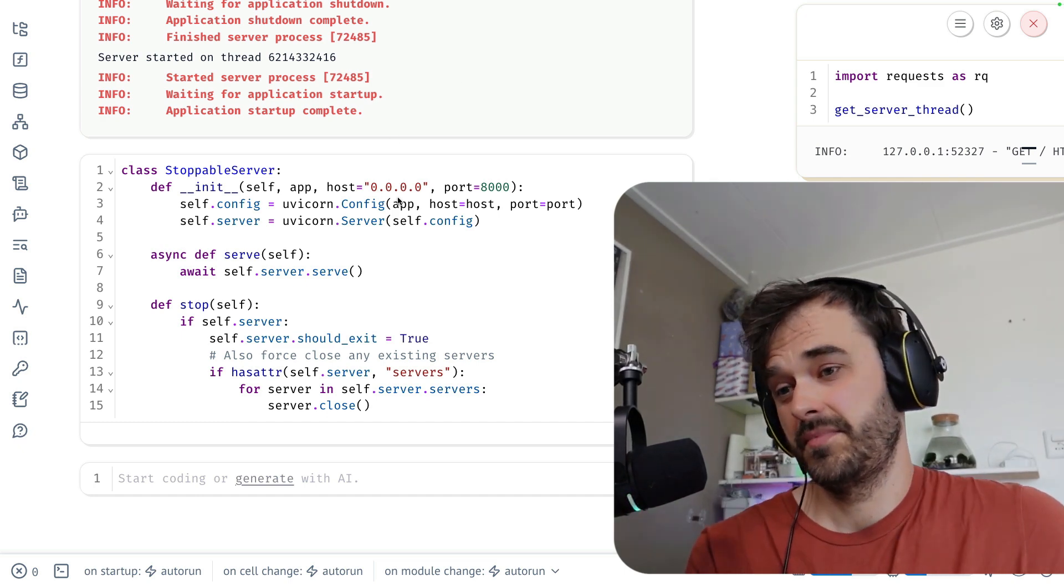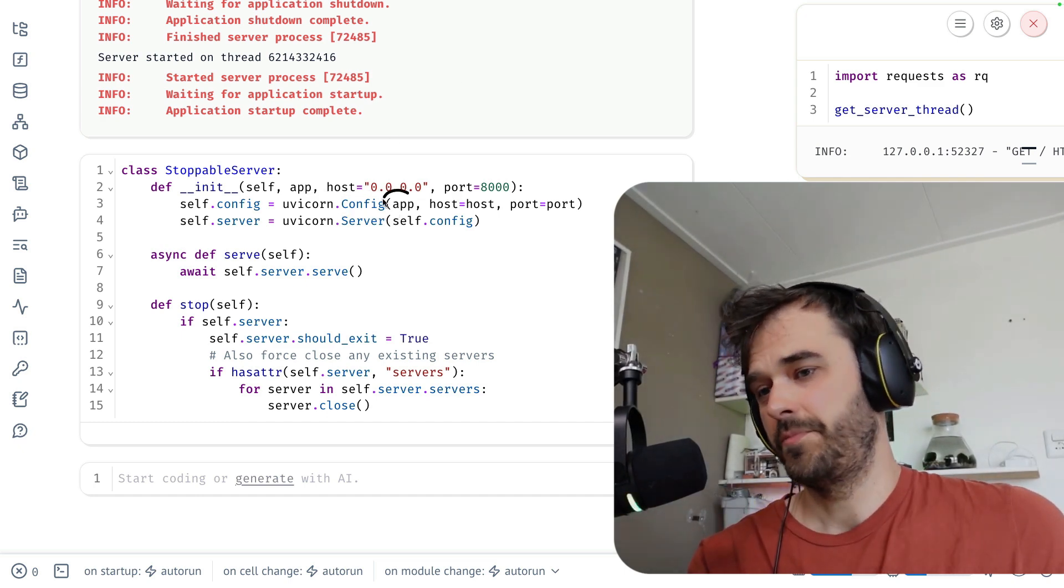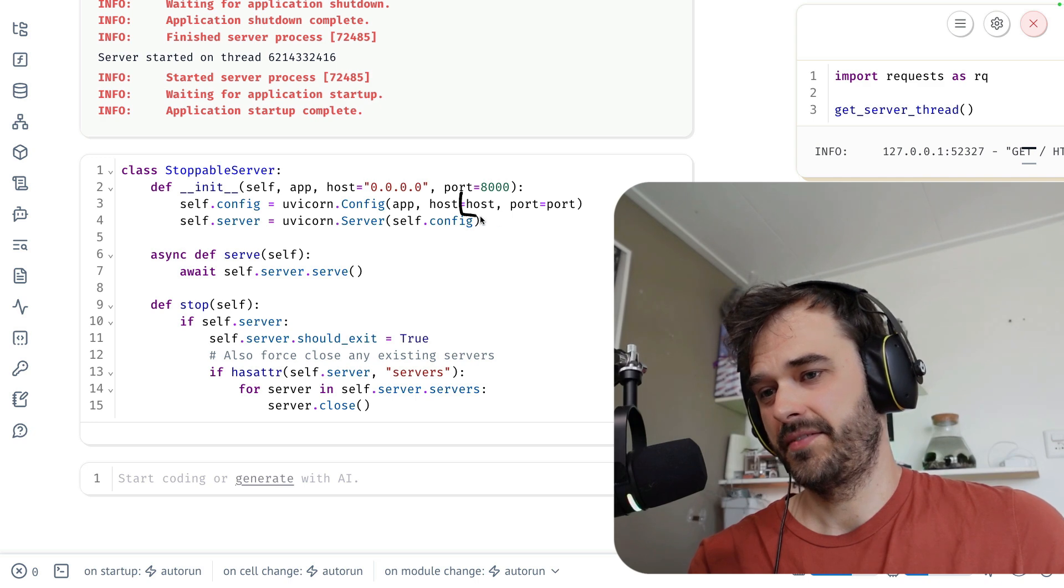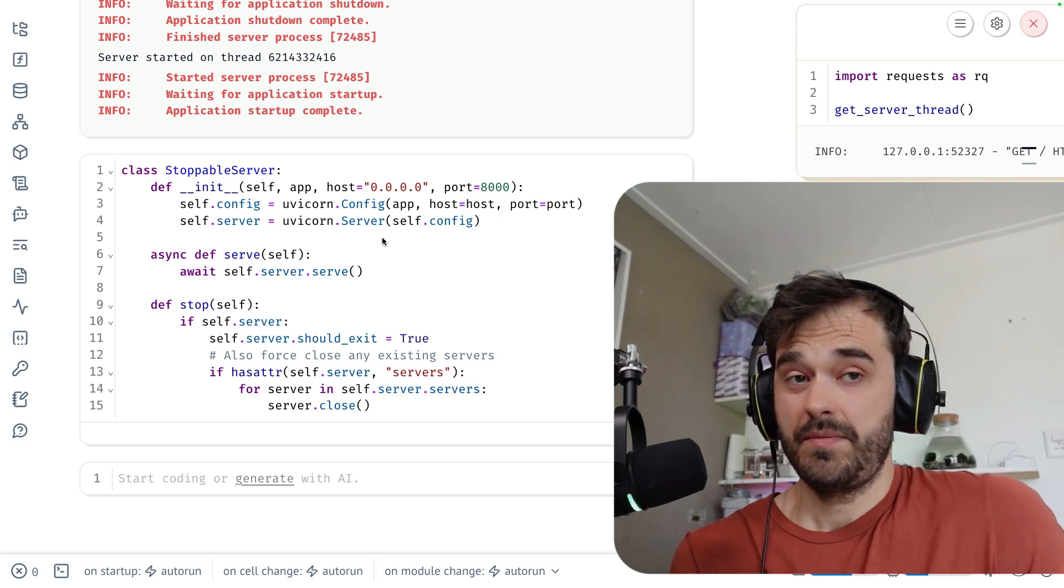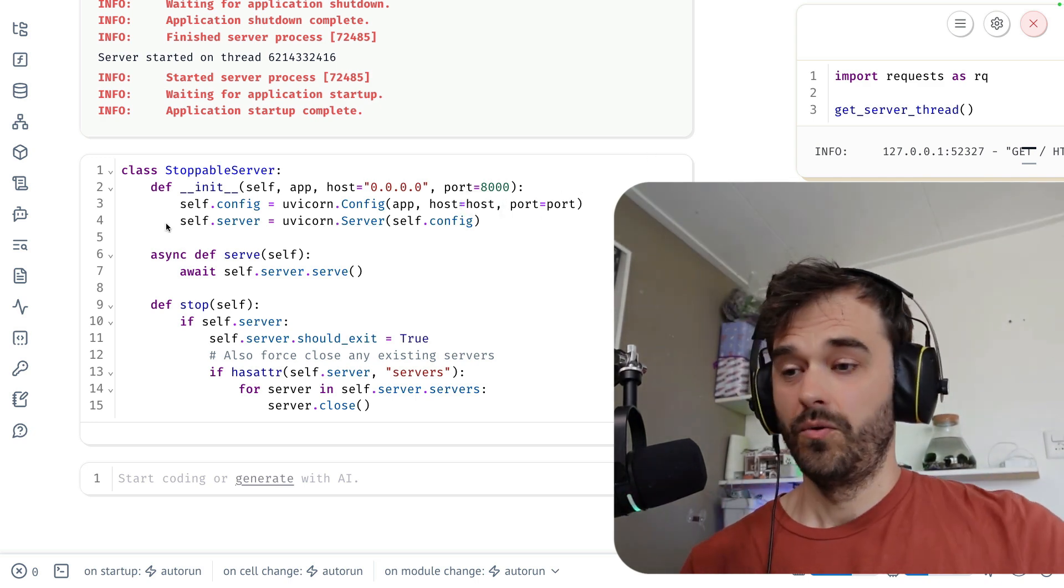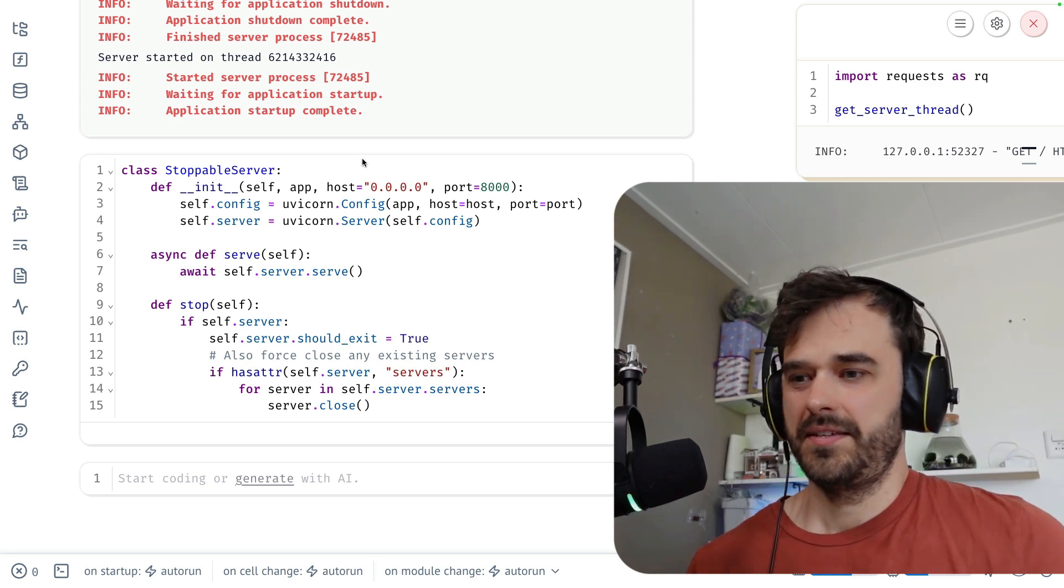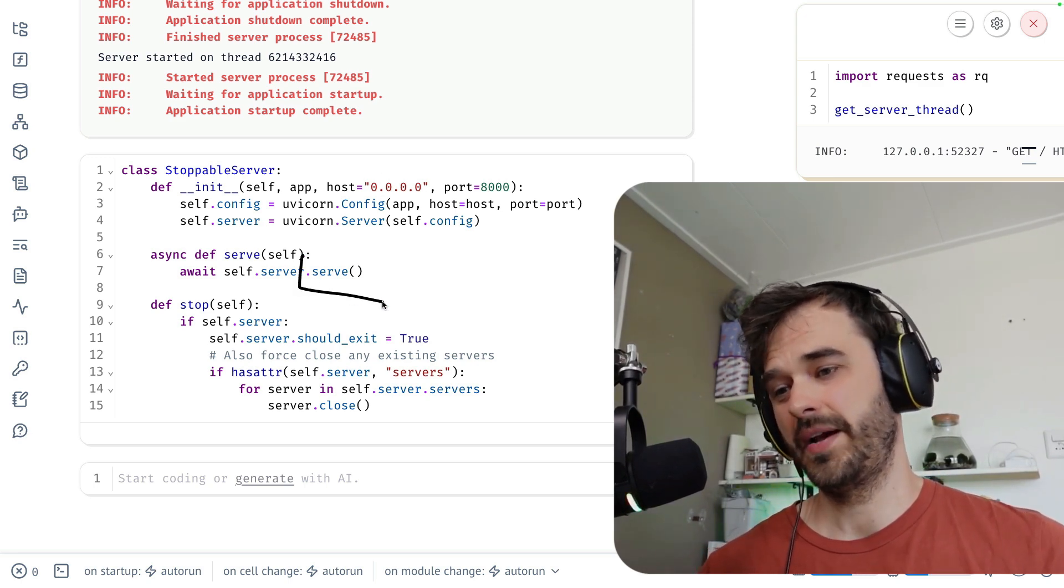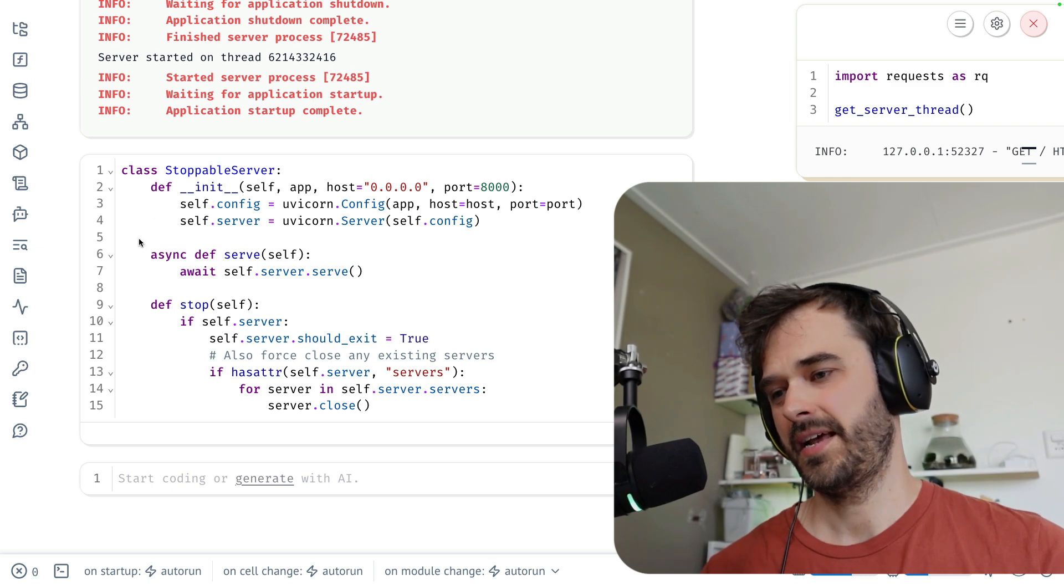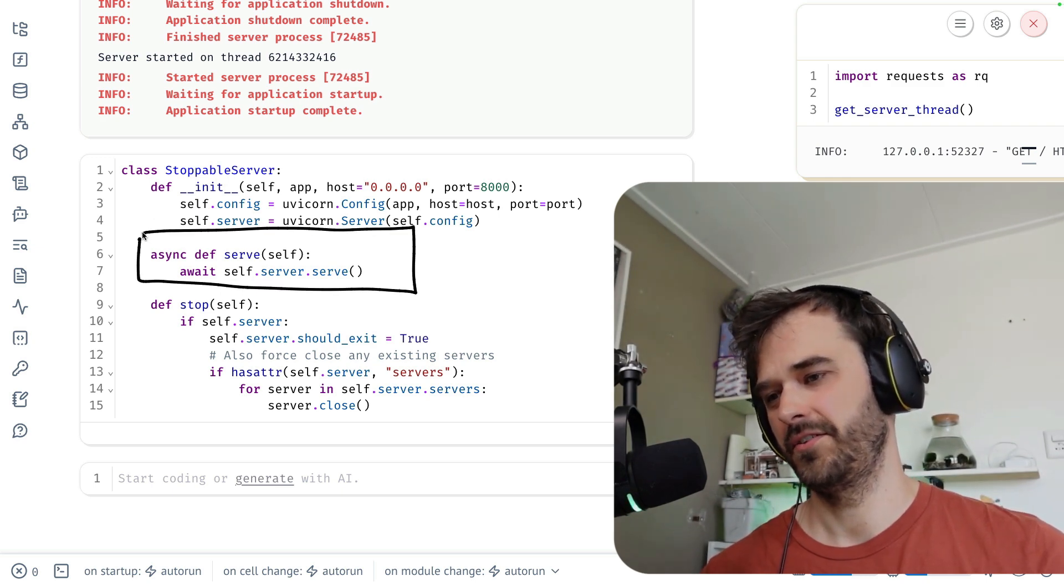You pass it an app variable. You got to give it a host and a port number. And that configuration can then be passed to a Uvicorn server. When this is initialized, it doesn't really do anything just yet. But you can tell the server to go ahead and serve itself. That is happening inside of this asynchronous method over here.